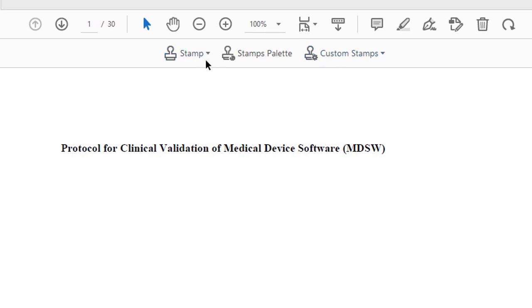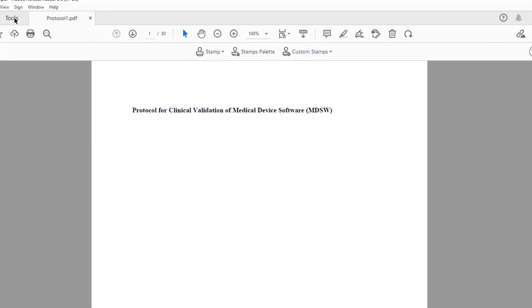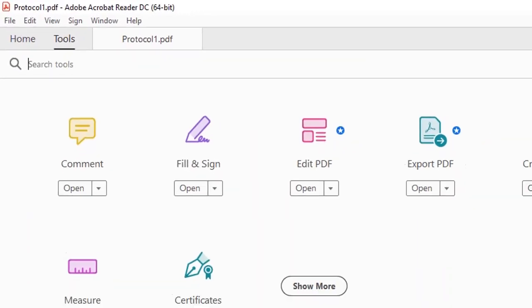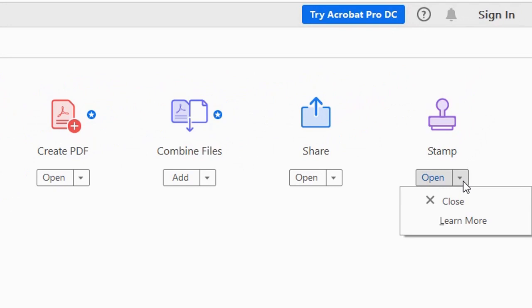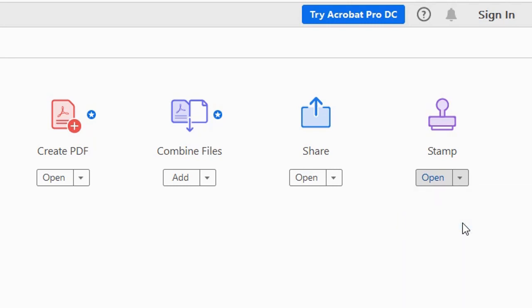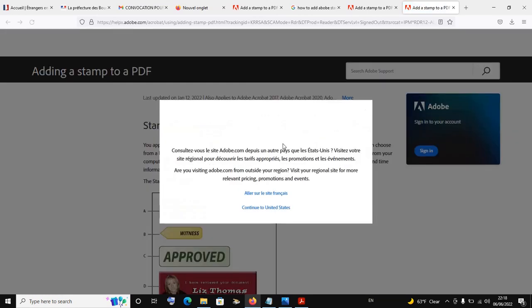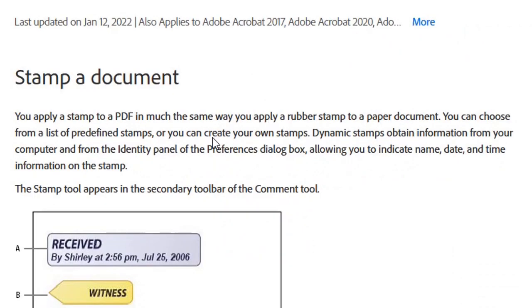Before we look at the details of each stamp category, let's go back to Tools, click on the drop-down menu, and click on Learn More. If I click on Learn More, Adobe is going to take us to the Adobe website. You can at your own free time read more about all these categories of stamps and how to insert them. I'm going to show you in this video, but you can also read there to learn more.